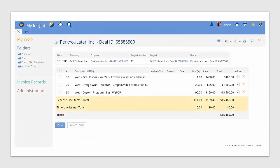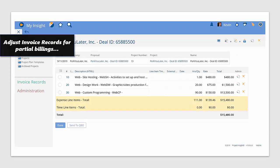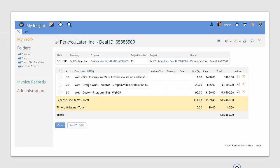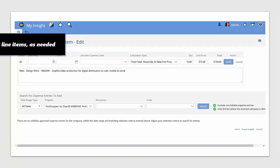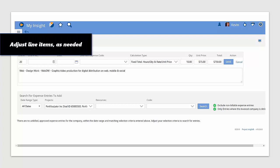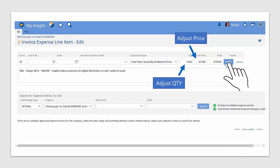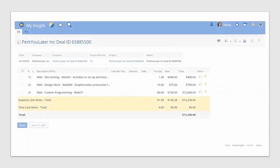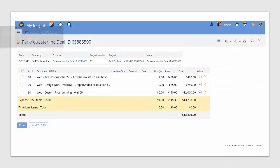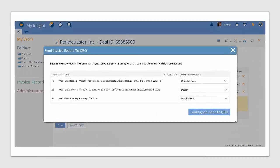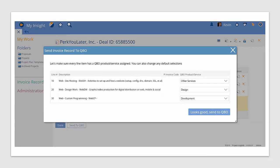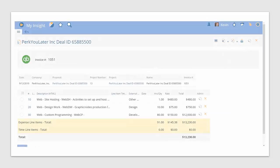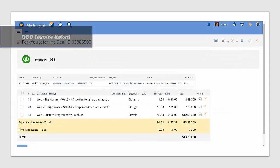When you're ready to send your invoice to your client, you can adjust all of your invoice records in Project Insight first, because that's where the work gets done. Making adjustments to each line item as needed, the quantity, the rate, and then send that progress billing to QBO. Project Insight will automate the expense codes, time codes, any mapping of fields between Project Insight and QBO, and then those QBO invoices will be linked.